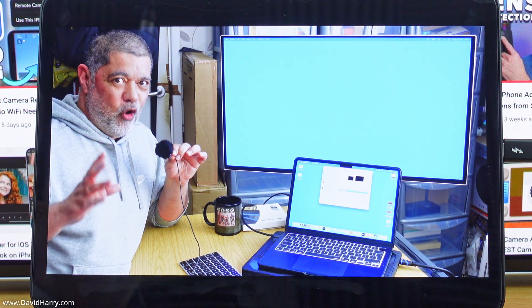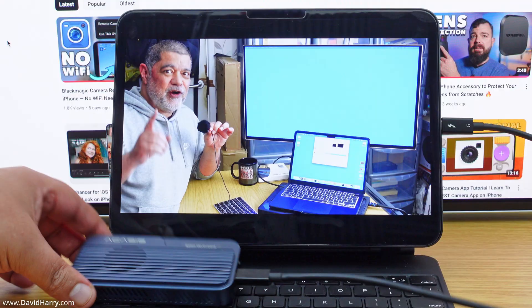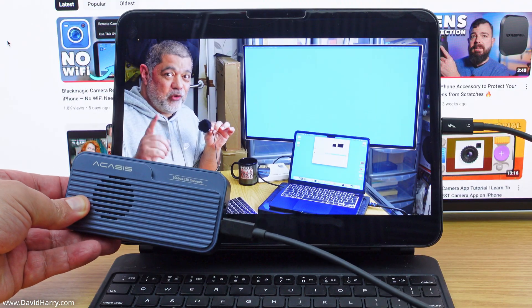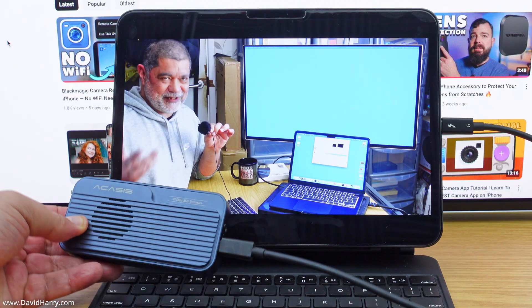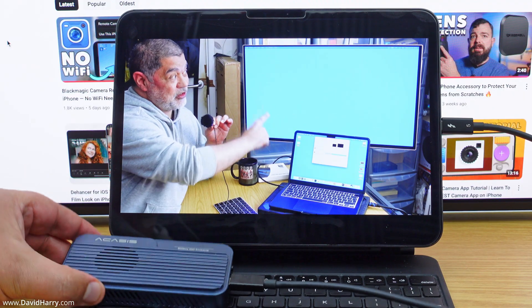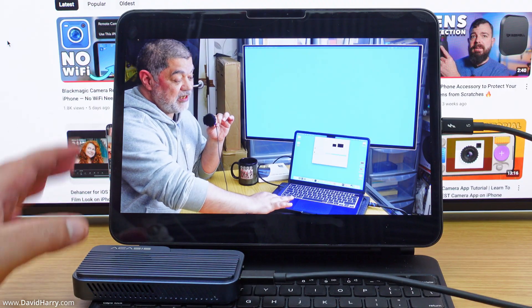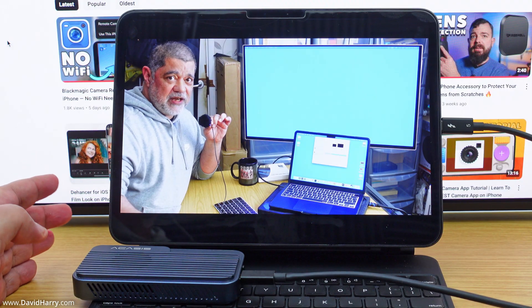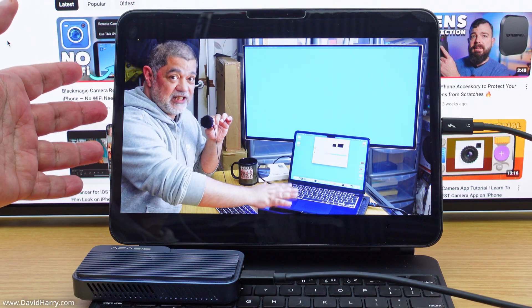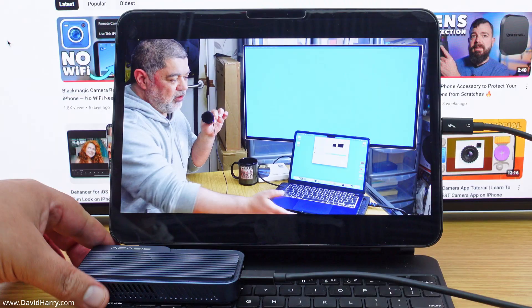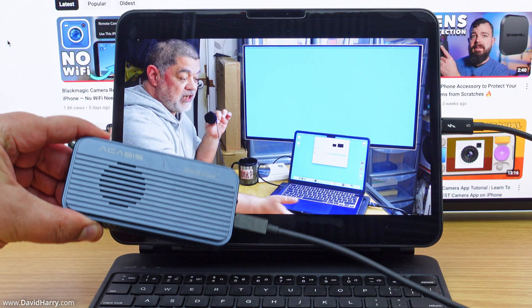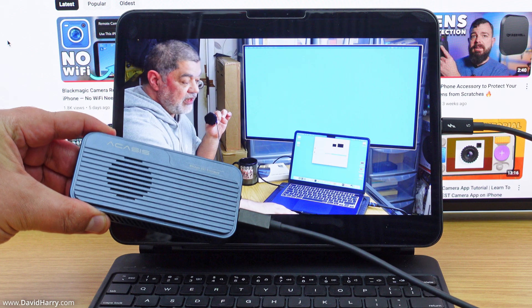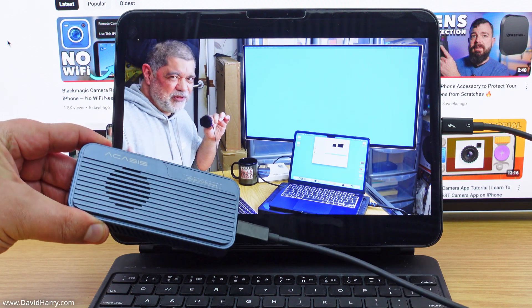Now, one thing to also note is this is a Thunderbolt 5 SSD, or an 80 gigabits per second SSD. Now, the reason why this is playing is because it is backwards compatible with Thunderbolt 4 and Thunderbolt 3. So whilst this particular iPad Pro is Thunderbolt 4 compatible, it will see a Thunderbolt 5 SSD, although it will not operate at the 80 gigabits per second that the Thunderbolt 5 SSD operates at. It will only treat the Thunderbolt 5 SSD as a 40 gigabits per second SSD.